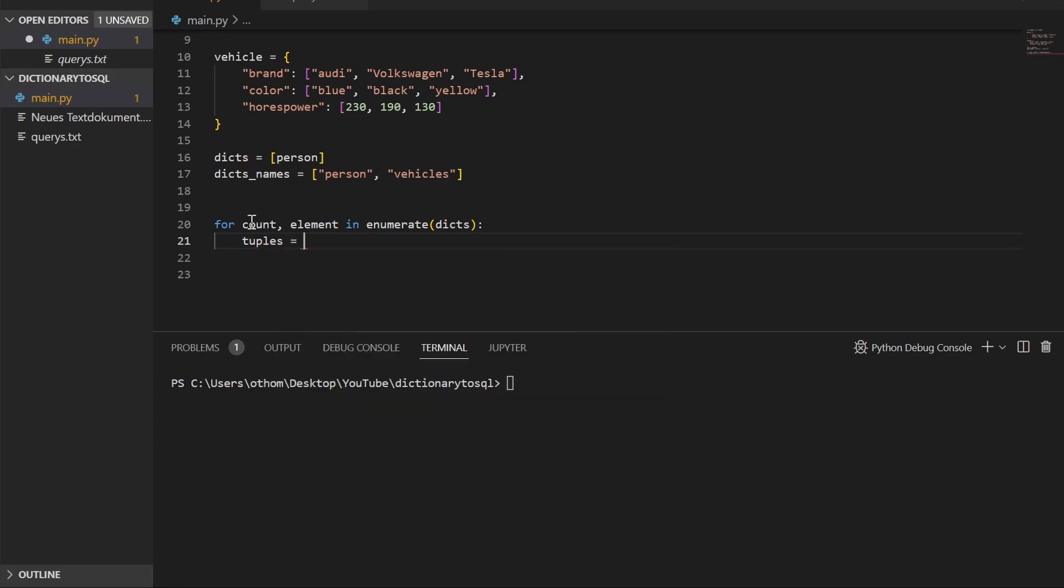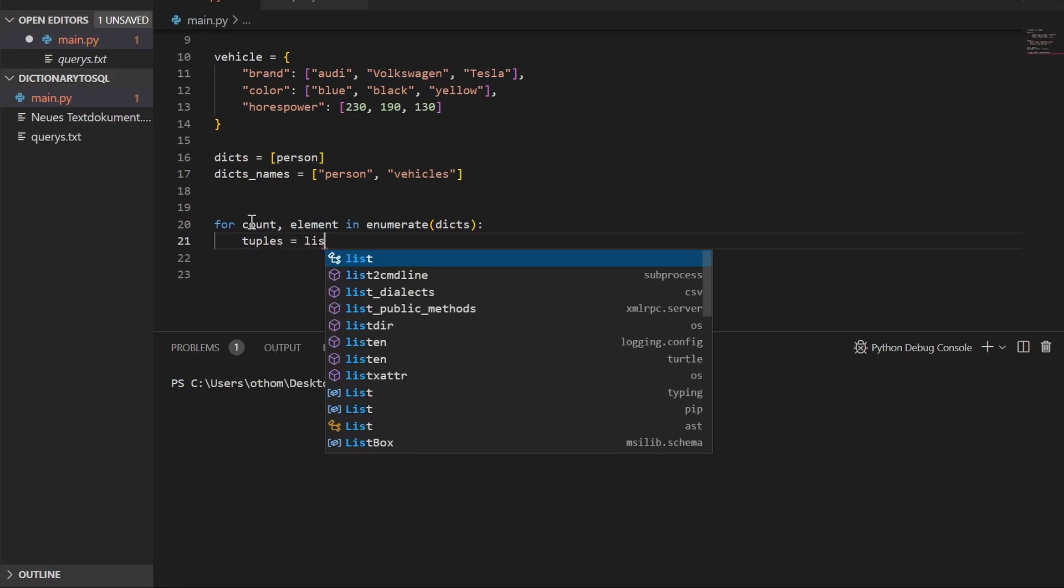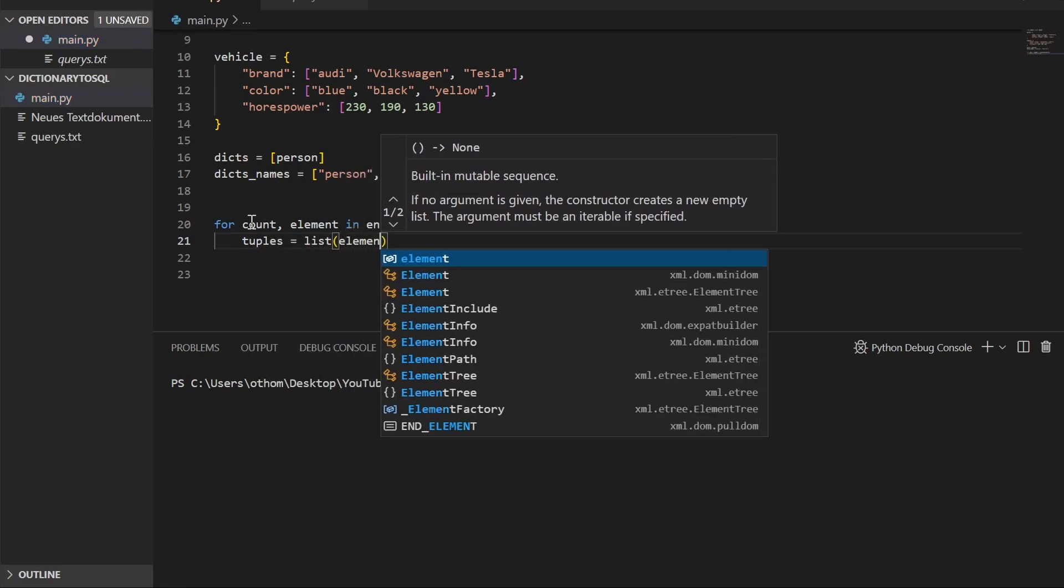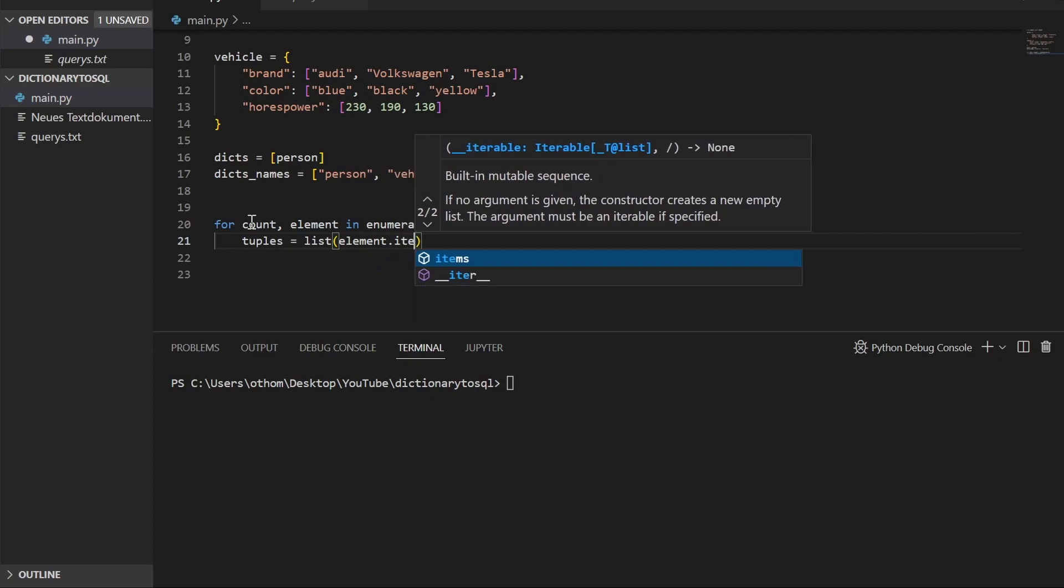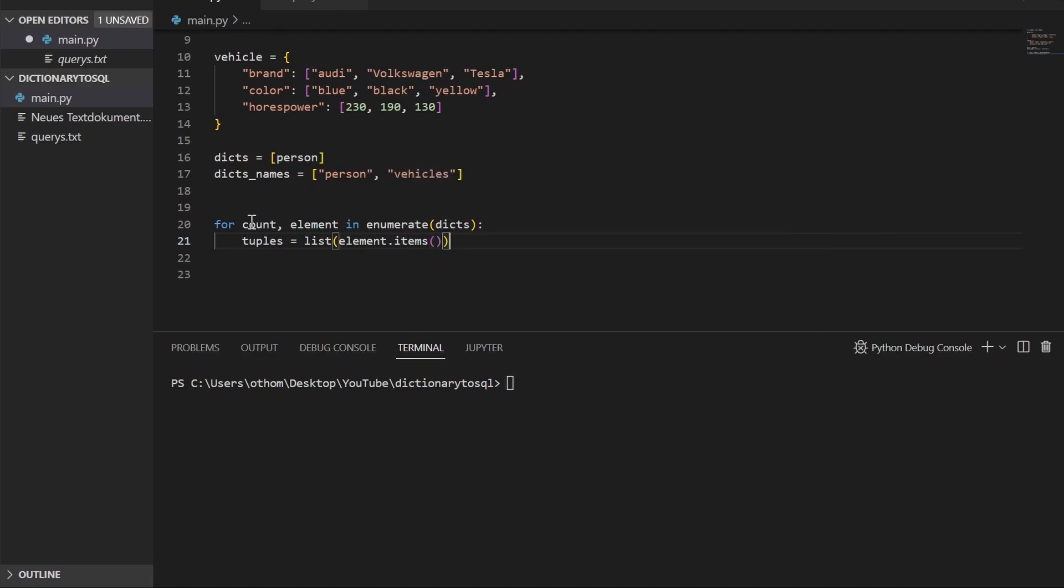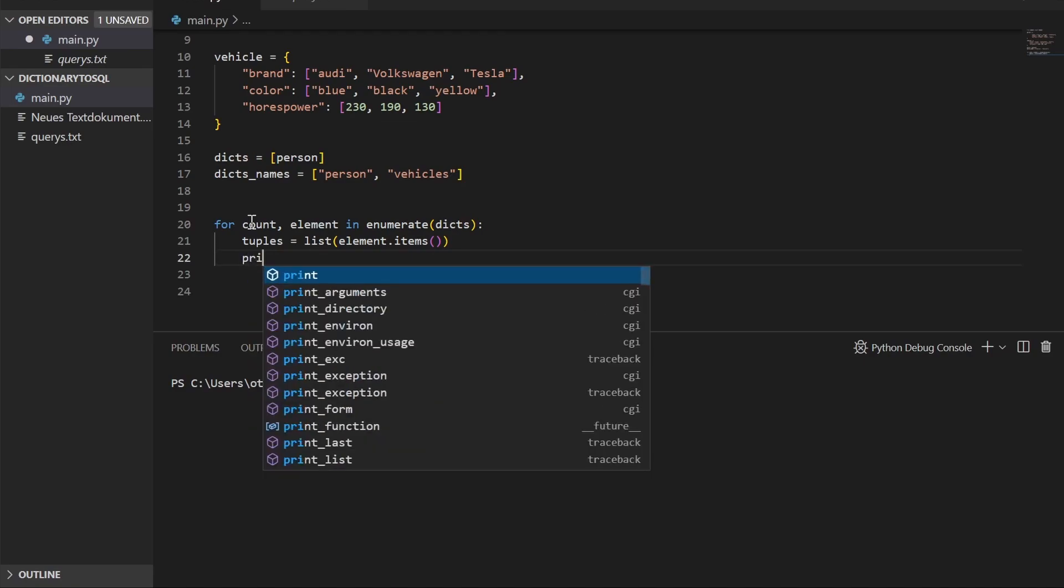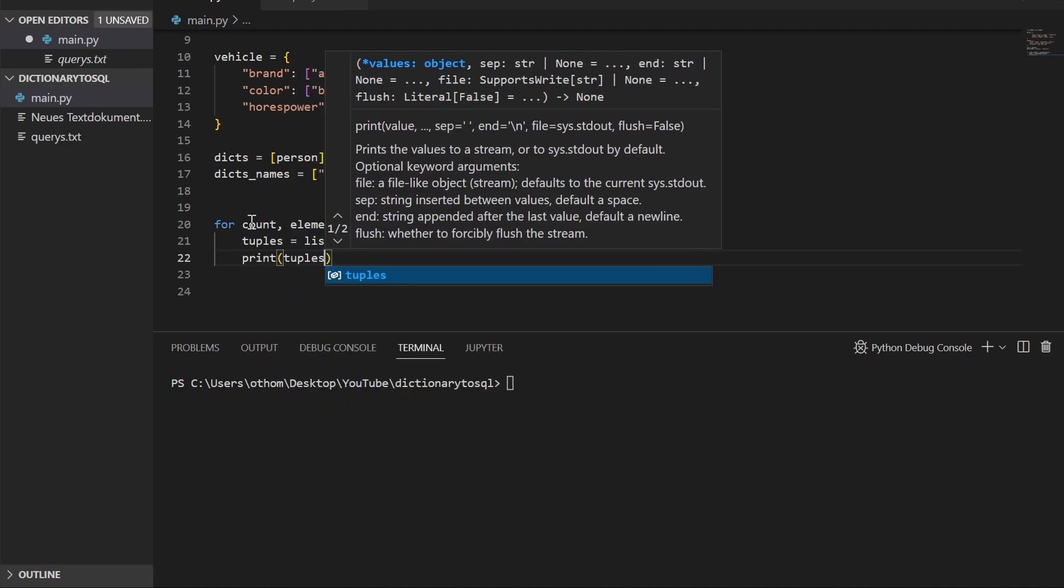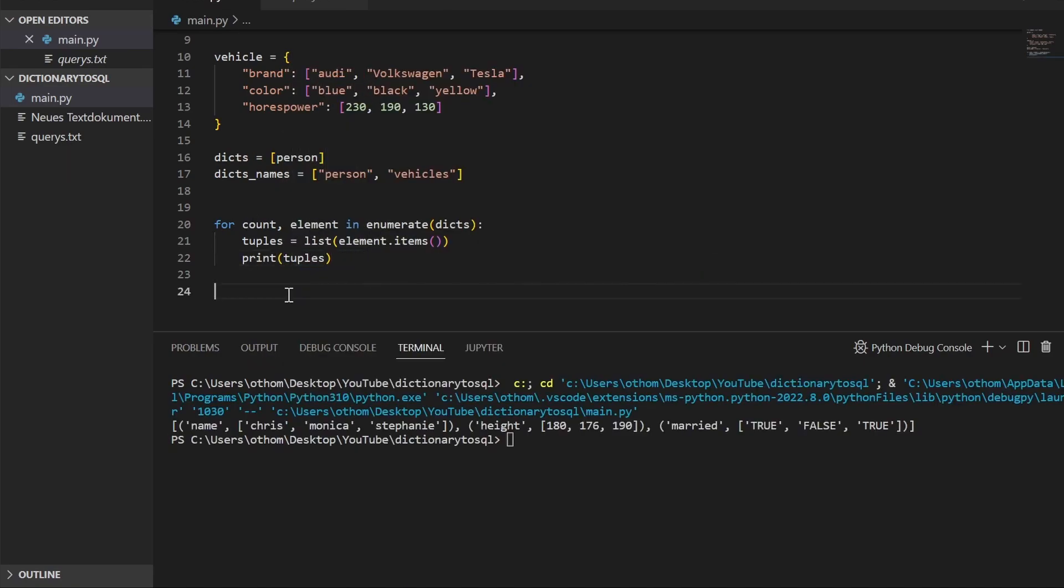I'll just type tuples equals list element items and we can also print this real quick to see what we got. Here you can see we have our list with all the key value pairs stored as tuples.